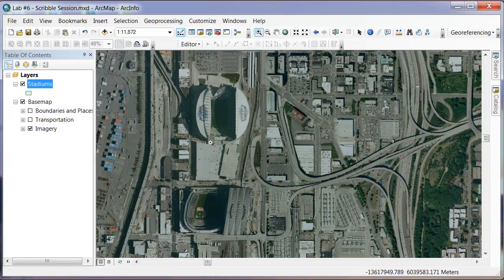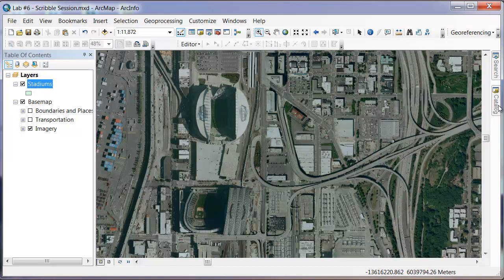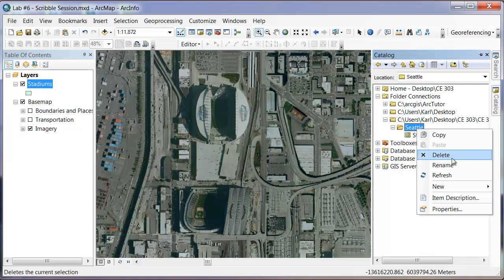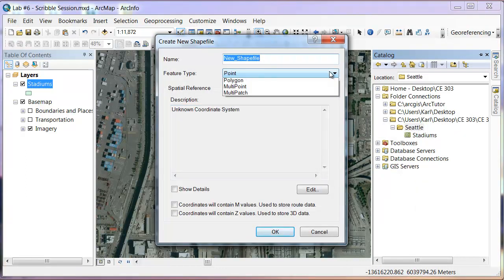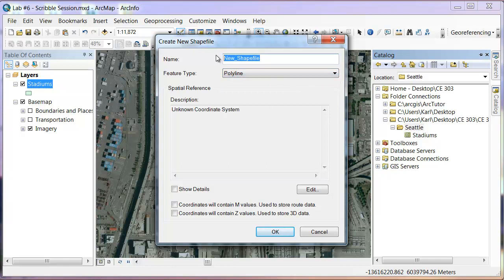Now that's done with stadiums. I can go through and create another one — Shapefile, Polyline — and we'll call this Transportation. This will be our road systems and railroads. Again, we've got to create the projection system right here, click Add and OK.